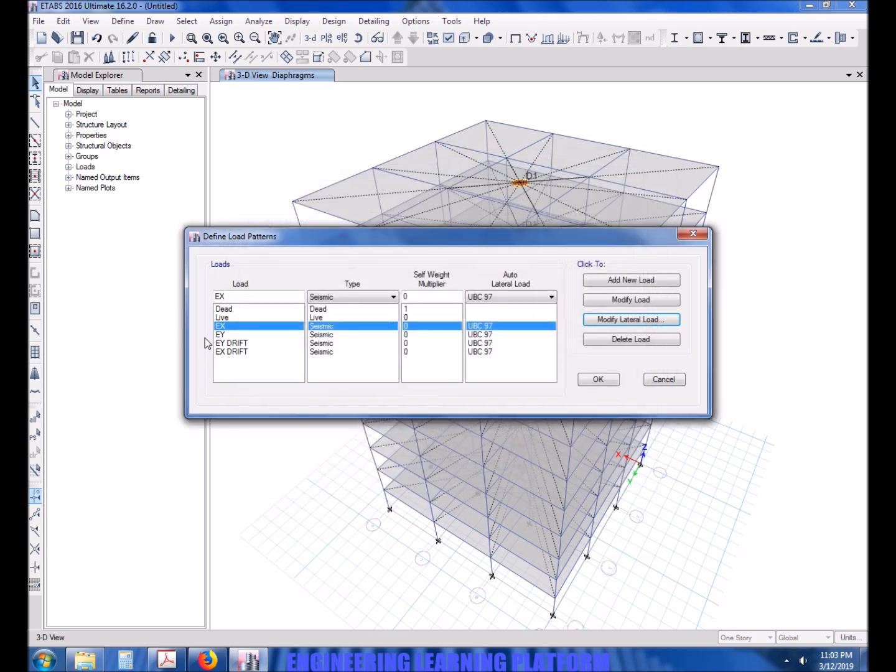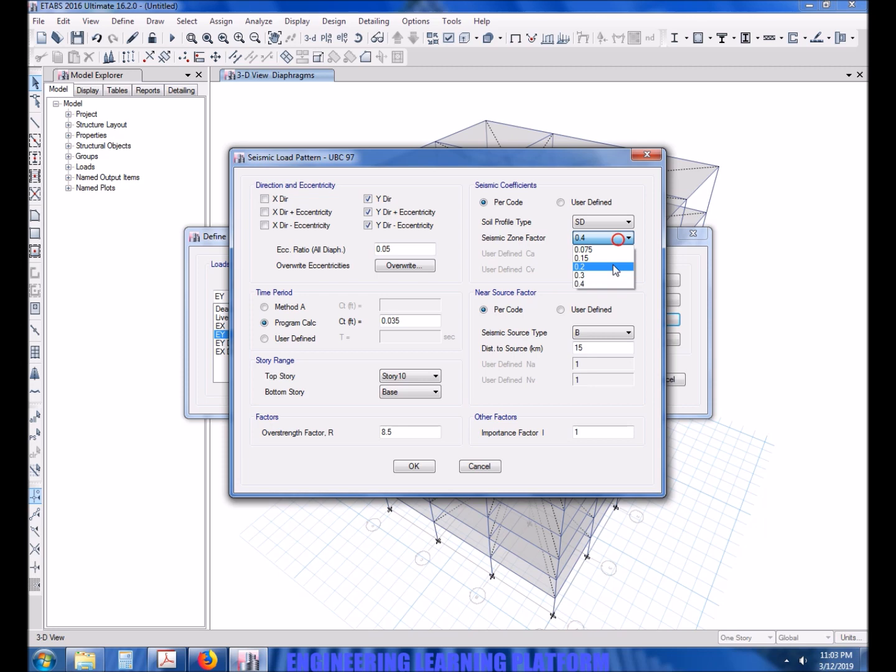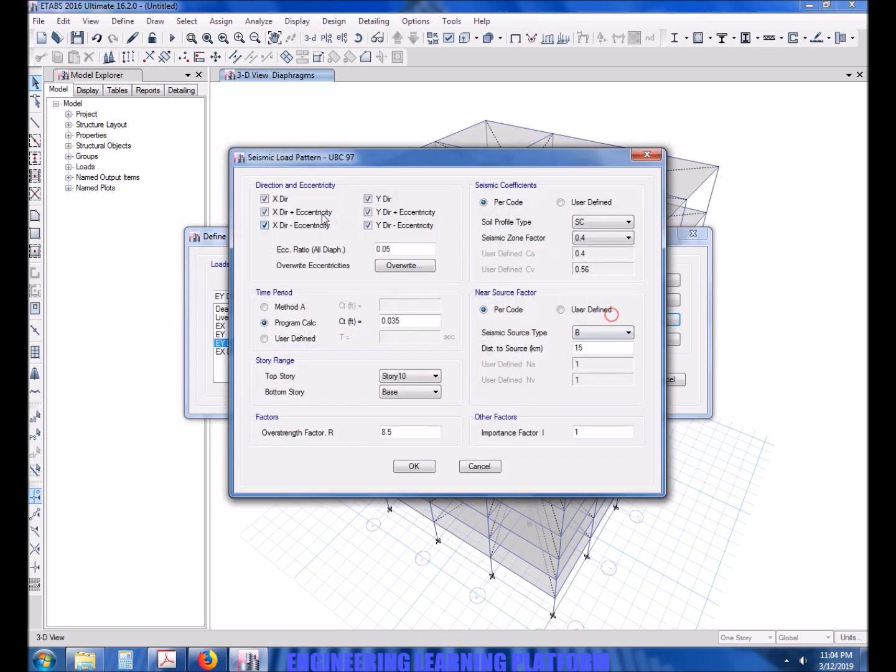Similarly we have to modify the other lateral loads. The same way we modified EX, the load case EX and EY will be used in the design of the structure, while the load case EX drift and EY drift will only be used in the serviceability check.